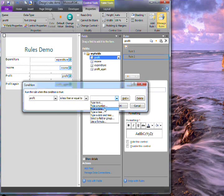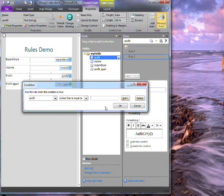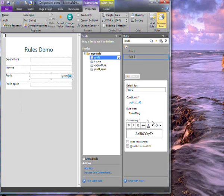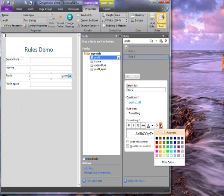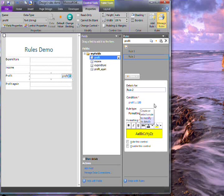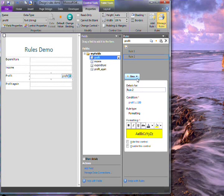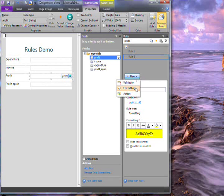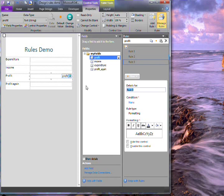If it is, it changes the colour to yellow. Then I'll put in a third rule which changes the colour to green when the value is greater than 100.